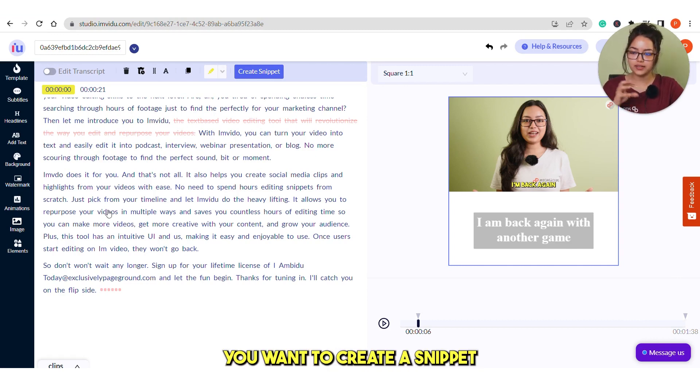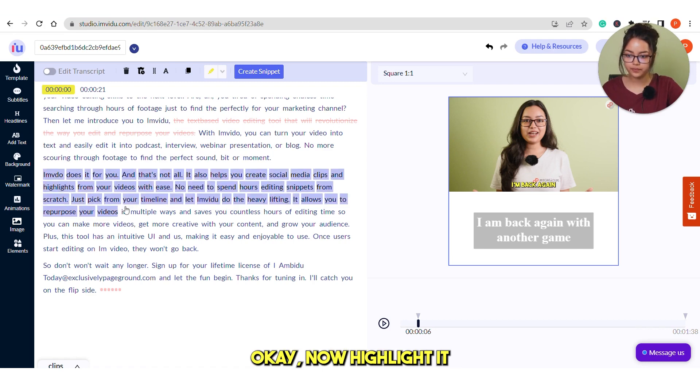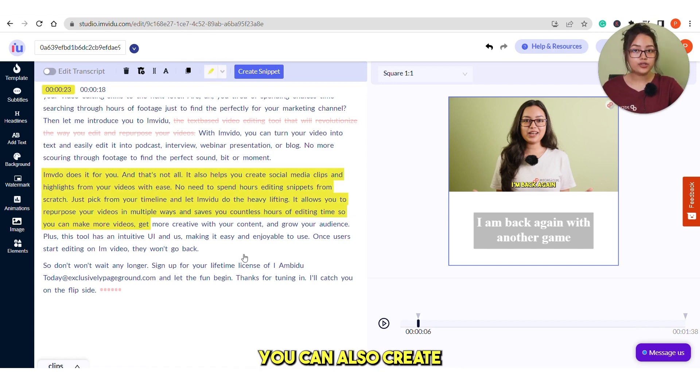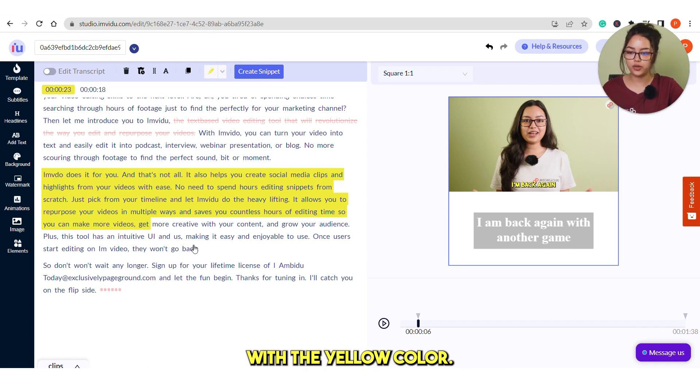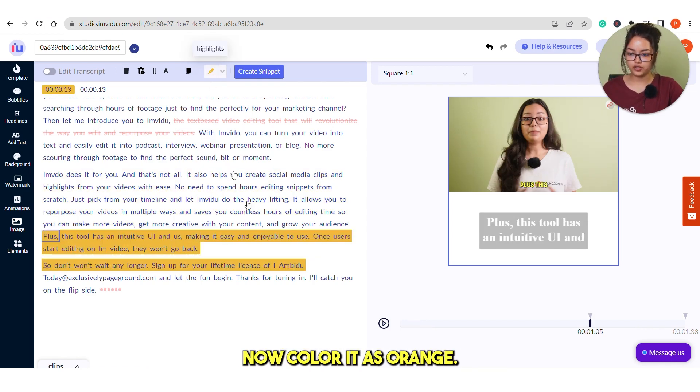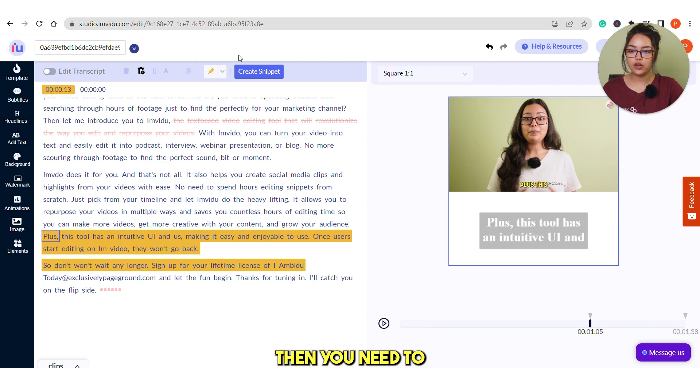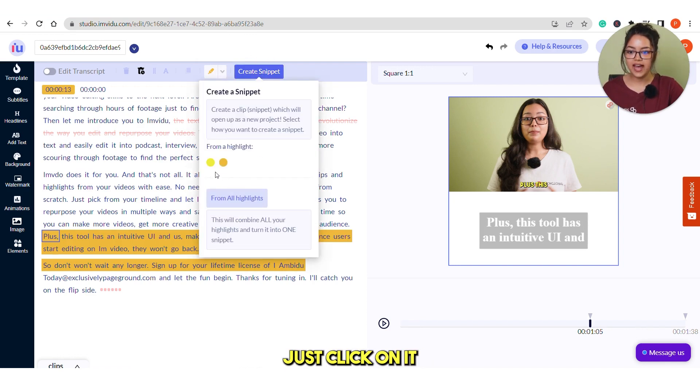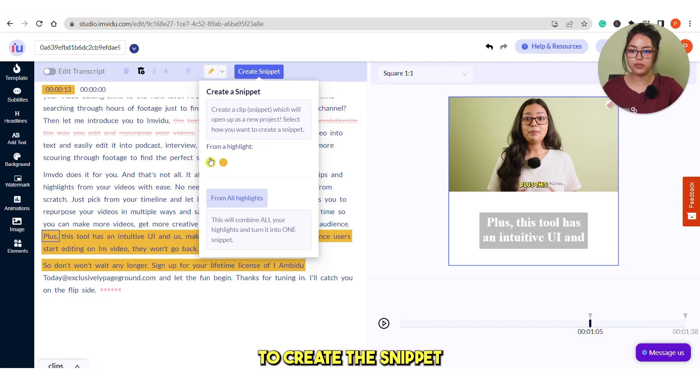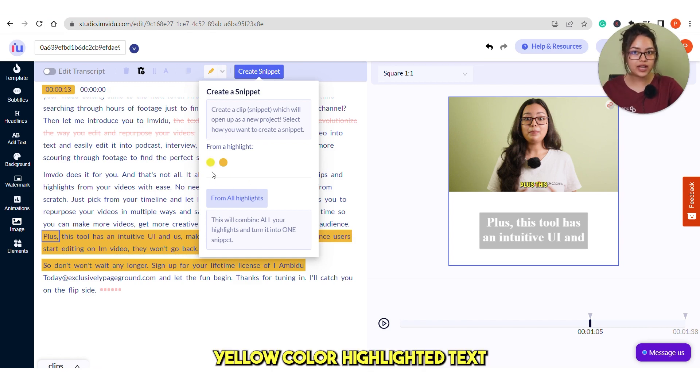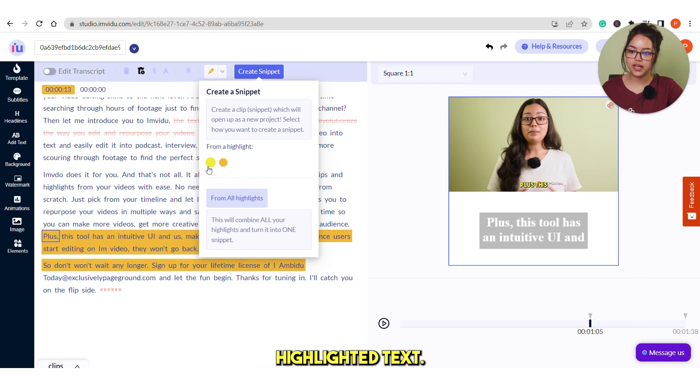Suppose you want to create a snippet and this is the text for it. Now highlight it. You can also create multiple snippets together. Suppose this has been highlighted with the yellow color. Now color it as orange. Then you need to click on this create snippet button here. Just click on it and it will give you the option that you want to create the snippet from this yellow color highlighted text or the orange color highlighted text.